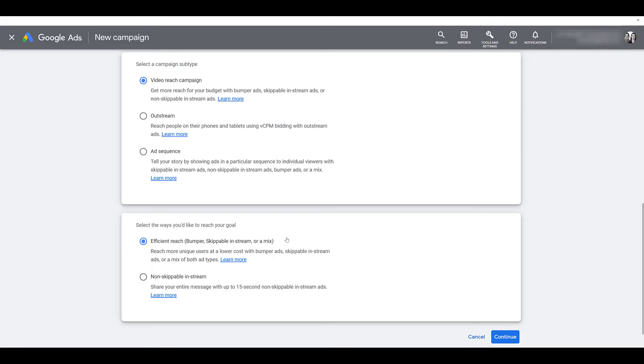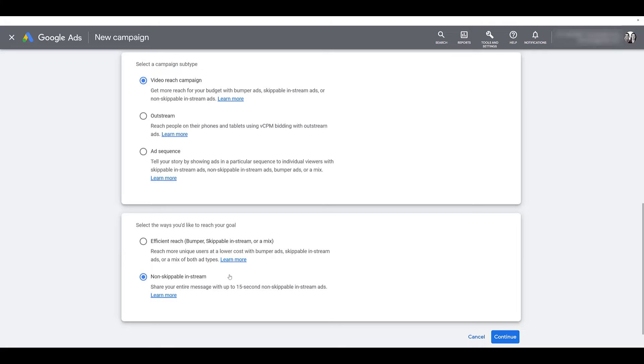But maybe you don't want users to skip your ad. You want to make sure the entire message of that ad gets across. You do have the option to choose non-skippable in-stream only. So here, you would only get to use the 15-second non-skippable version of the in-stream ad. So you may be forced to use one setting just due to the creative that you have. Just depends on your goals and what you want the user to experience when they're interacting with your brand potentially for the first time. I'm just going to continue to use efficient reach, and then we can move on.